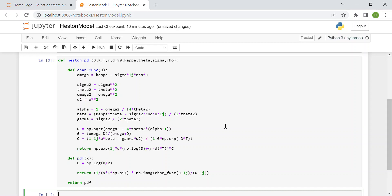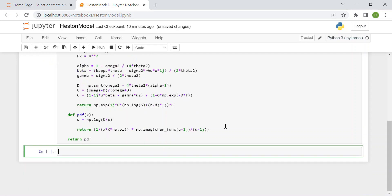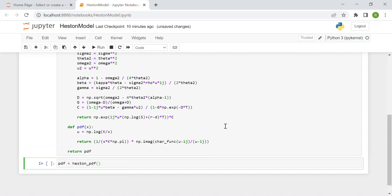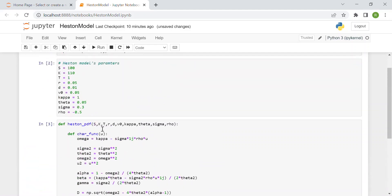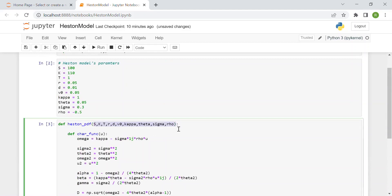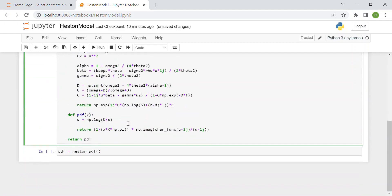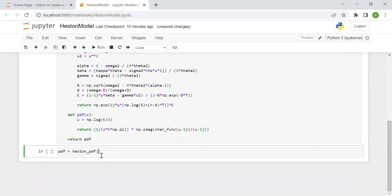We can start testing our function, which is the most interesting part. First we compute the risk-neutral density function: pdf equals our function heston_pdf evaluated with all the inputs. For simplicity, I use the same name for the input variables and local variables.